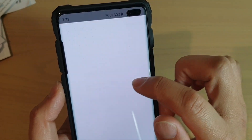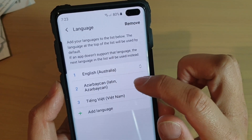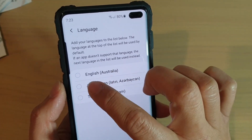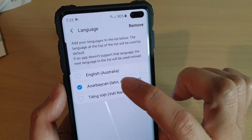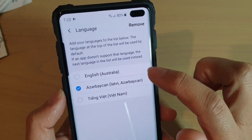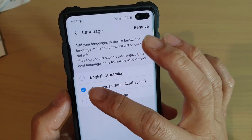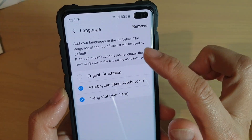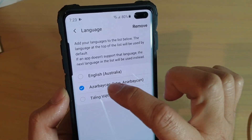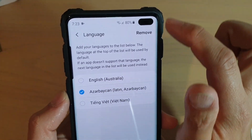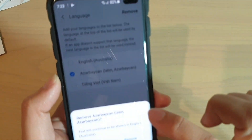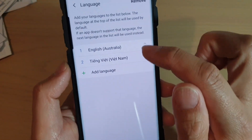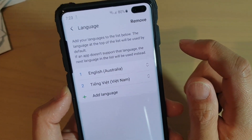Now if you no longer need to use that language, you can tap on the remove button and then select the language that you want to remove. You can select multiple languages to delete them all at once. So I'm going to choose that one there and then tap on the remove button, then tap on remove. And that language is now removed from the system.